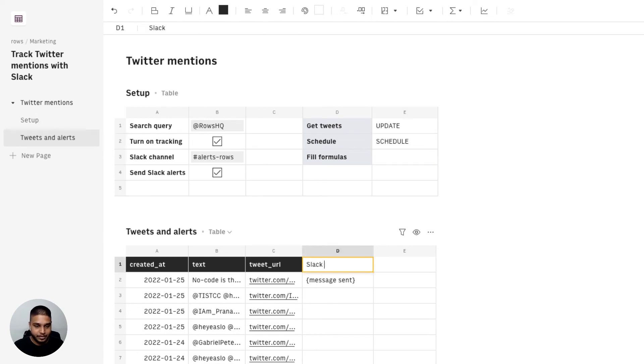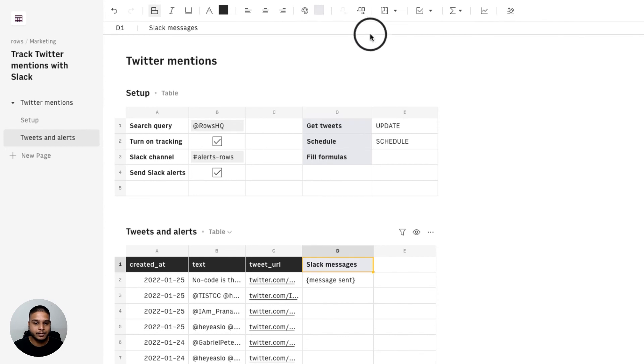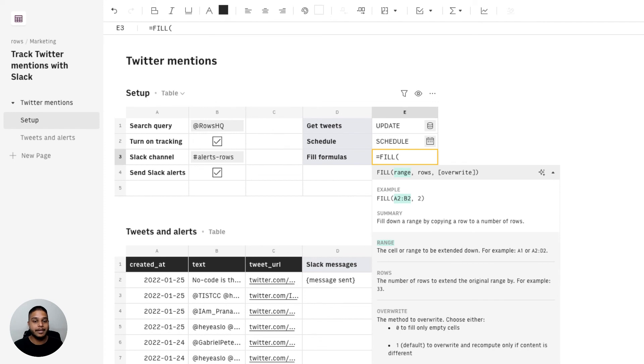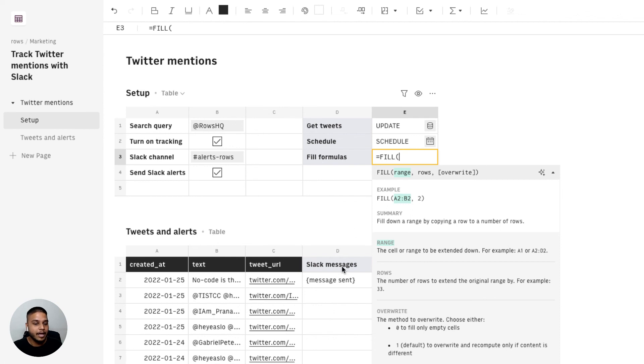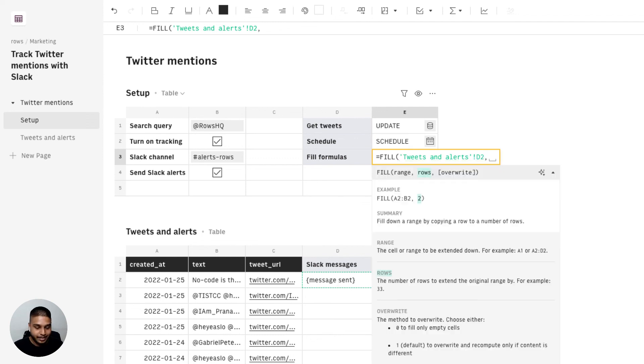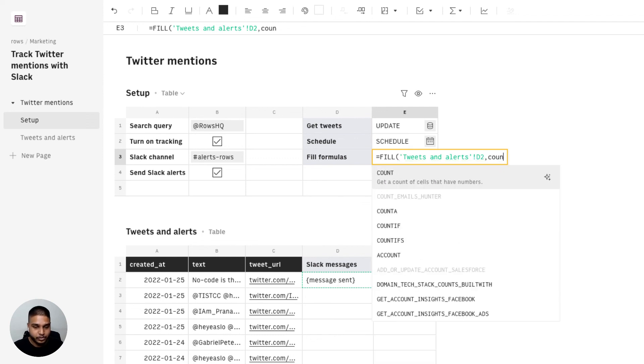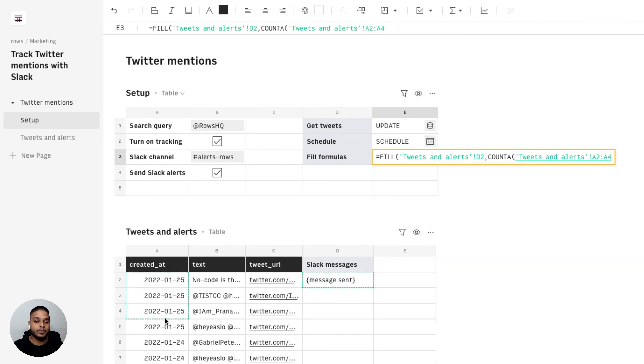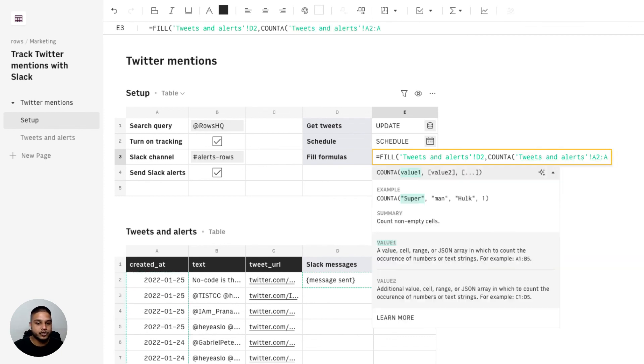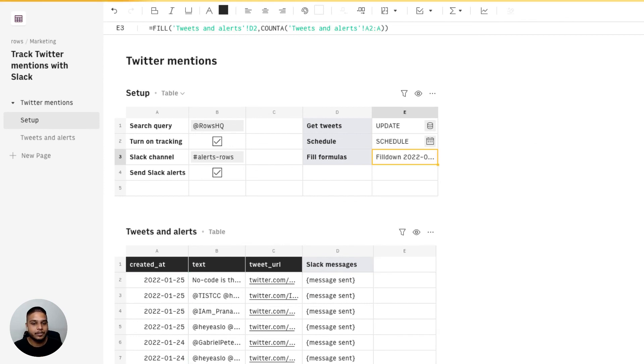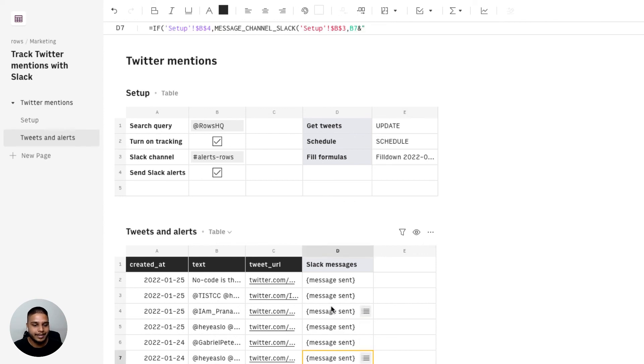I'm going to name this Slack messages, mark this bold, have this set to be with a gray background. As a final step we can then automate filling the Slack function itself all the way down. So for that we'll use our fill function. I'm going to point to cell D2 in our tweets and alerts table to be the actual range and the number of rows can be set by counting the data points that's available on the first column of the tweets and alerts table. Once you have that I'm going to hit enter and you'll see that the formula gets pulled all the way down automatically.